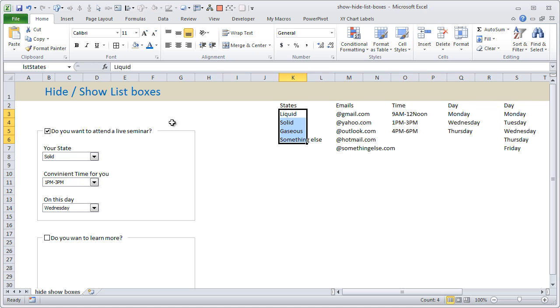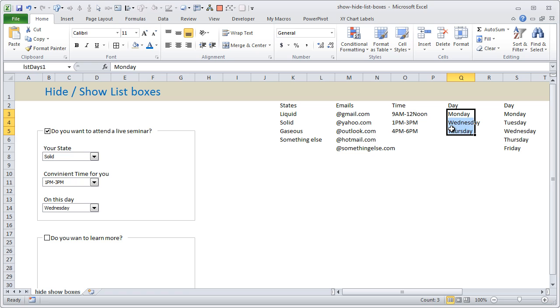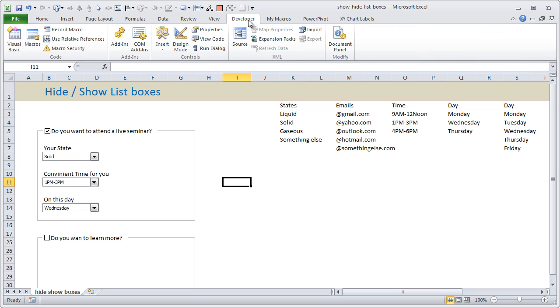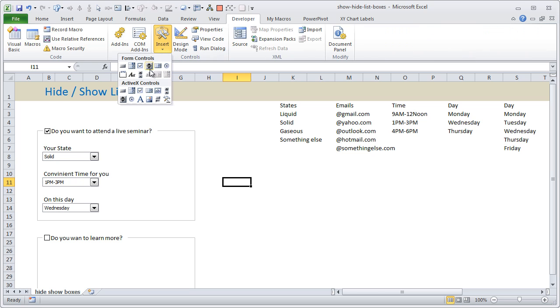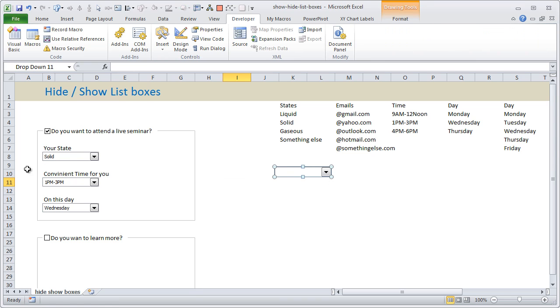I have named them for convenience, so these states are called as LST_states, emails are called as LST_emails, time is called as LST_times, days are LST_days_one and days_two. Then what I have done is I have gone to Developer toolbar, Insert, and inserted these checkboxes one at a time. So there are six checkboxes, one for the live seminar, three of them, and another set of three checkboxes for the online seminar.